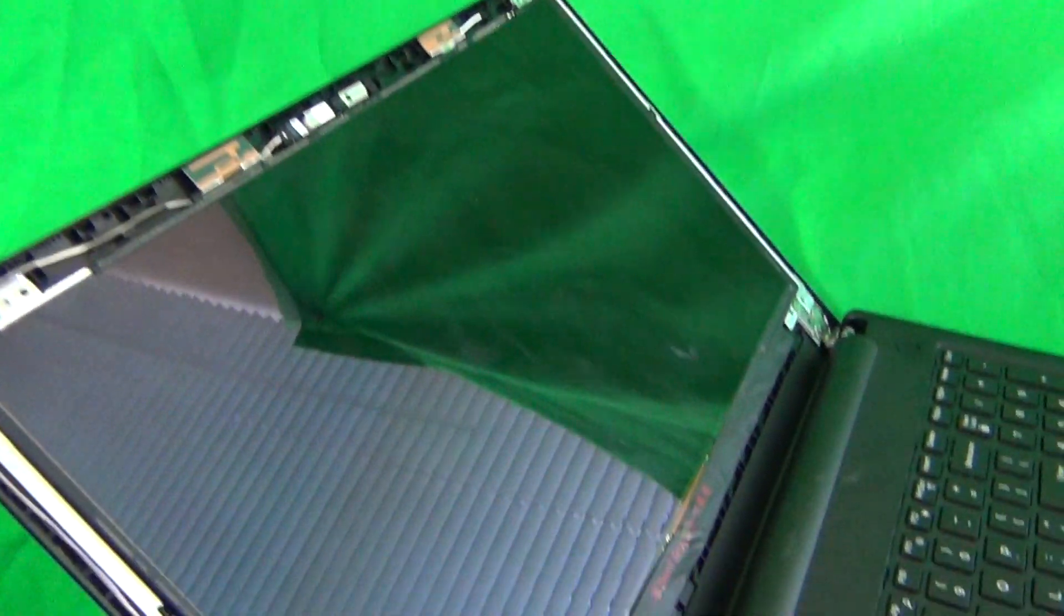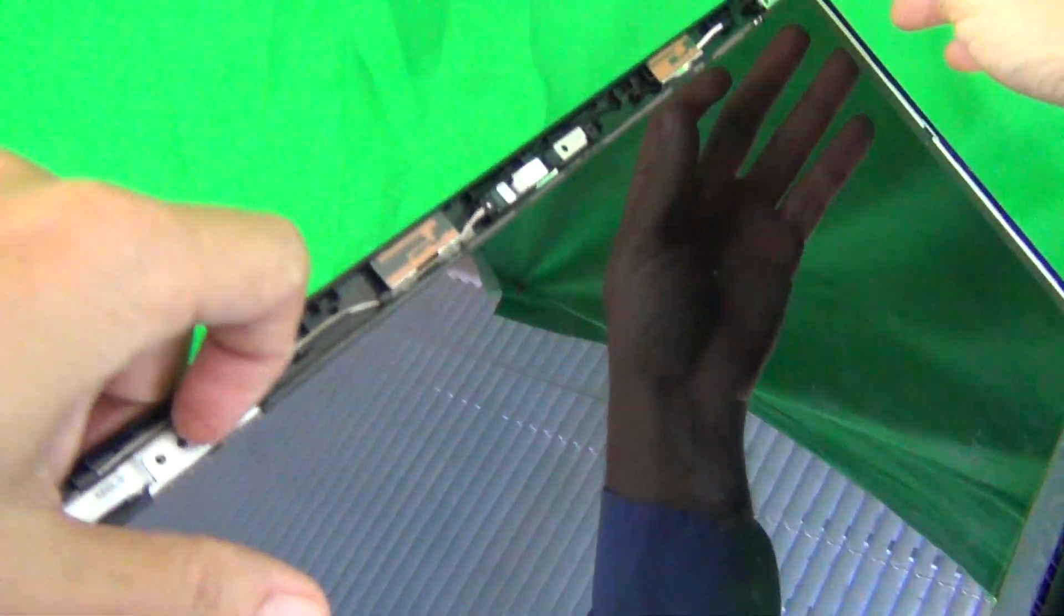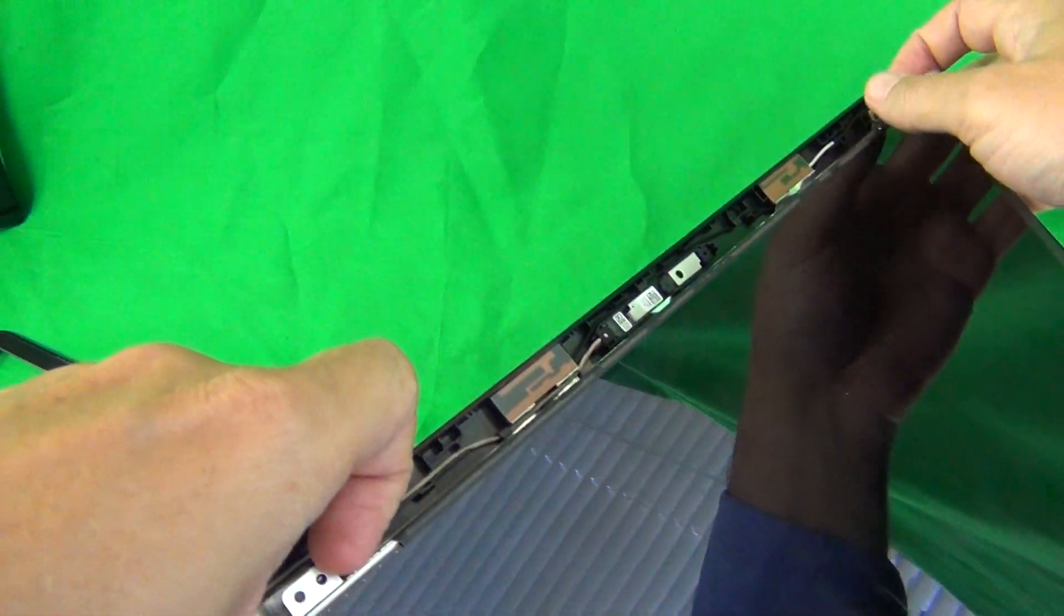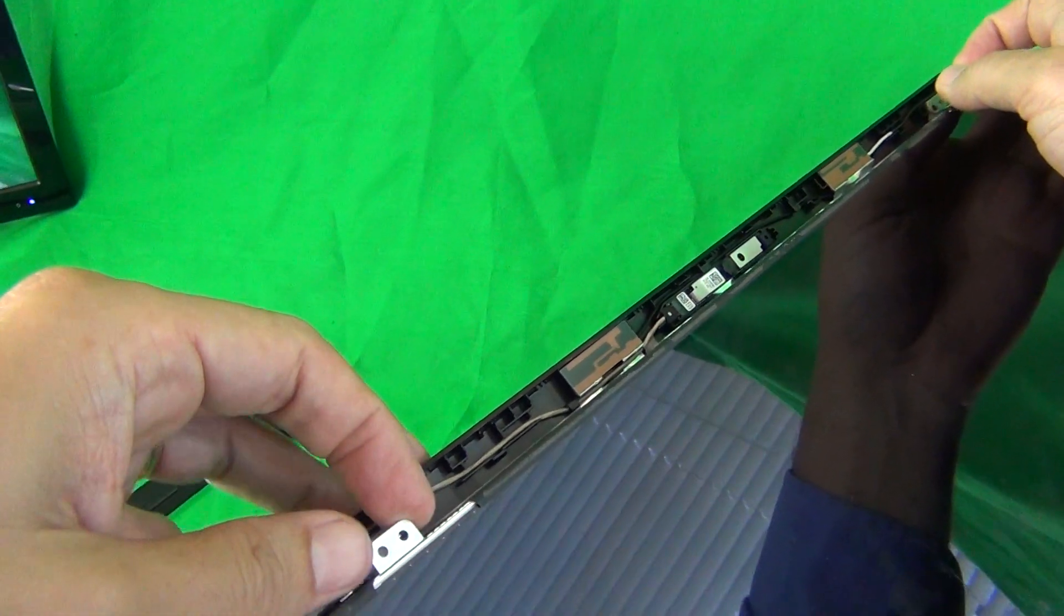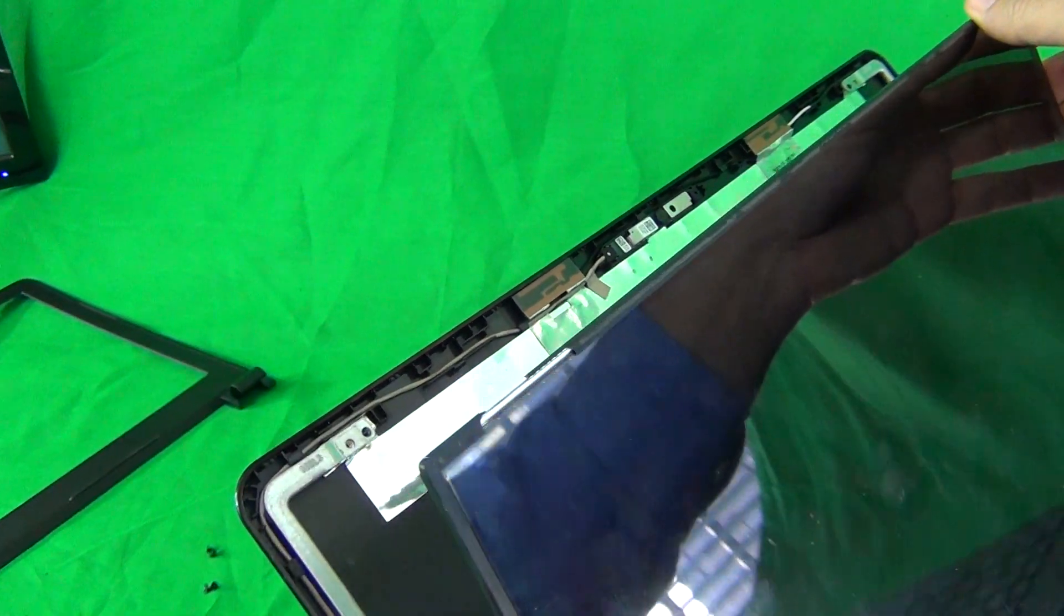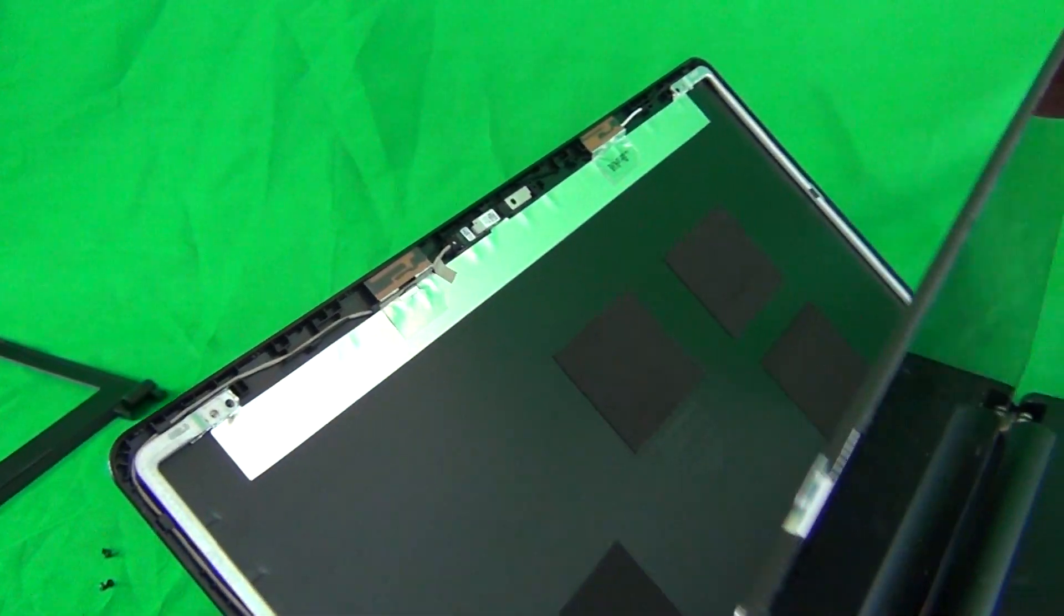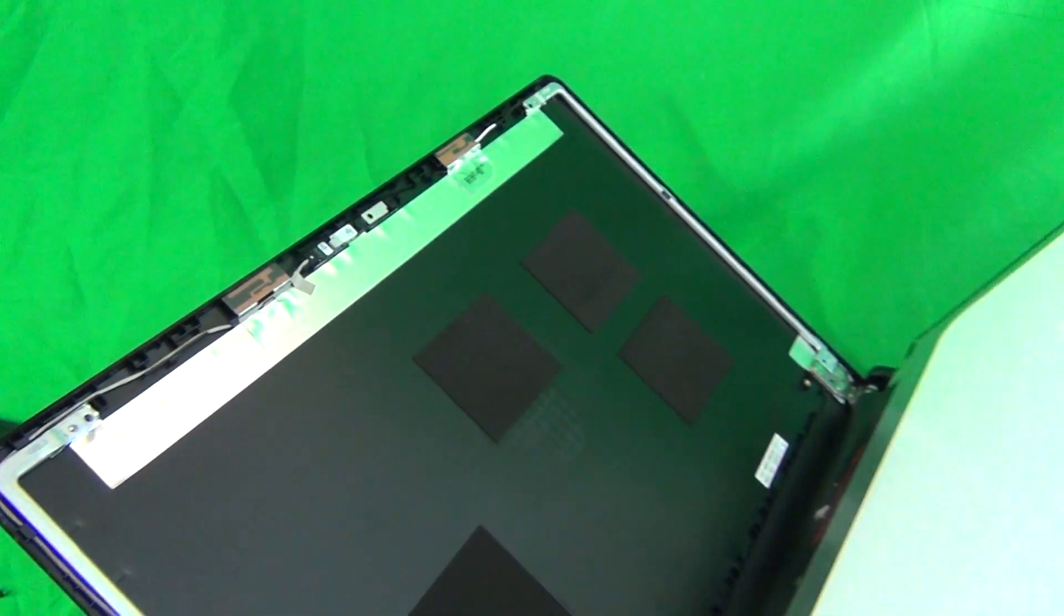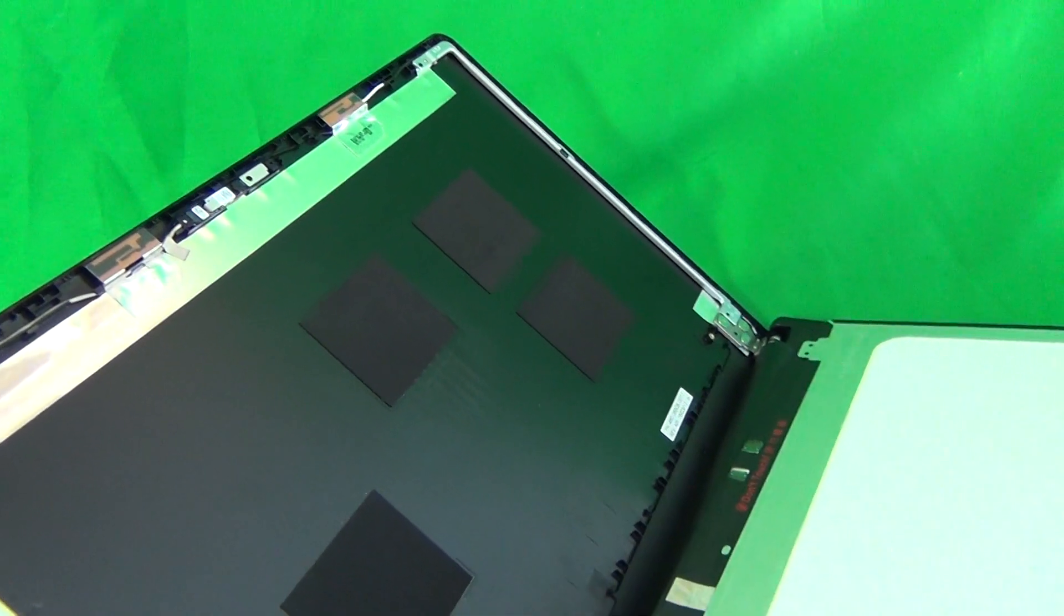Next we'll grab the screen by the tabs on the top and gently lay the screen down on top of the keyboard.